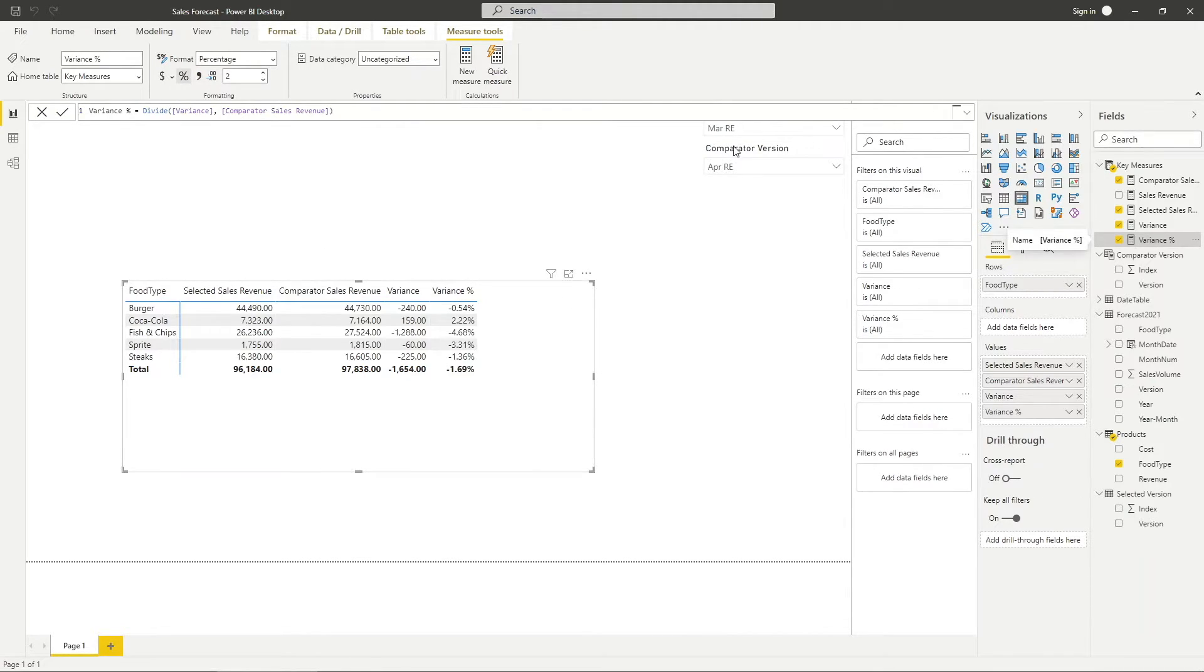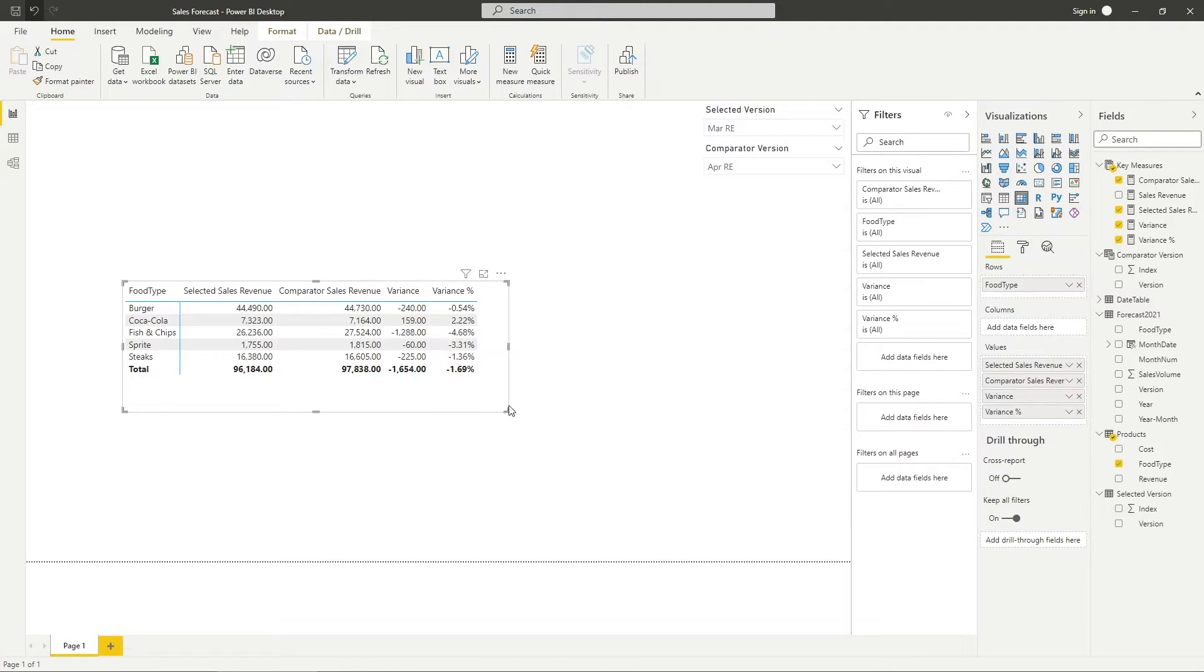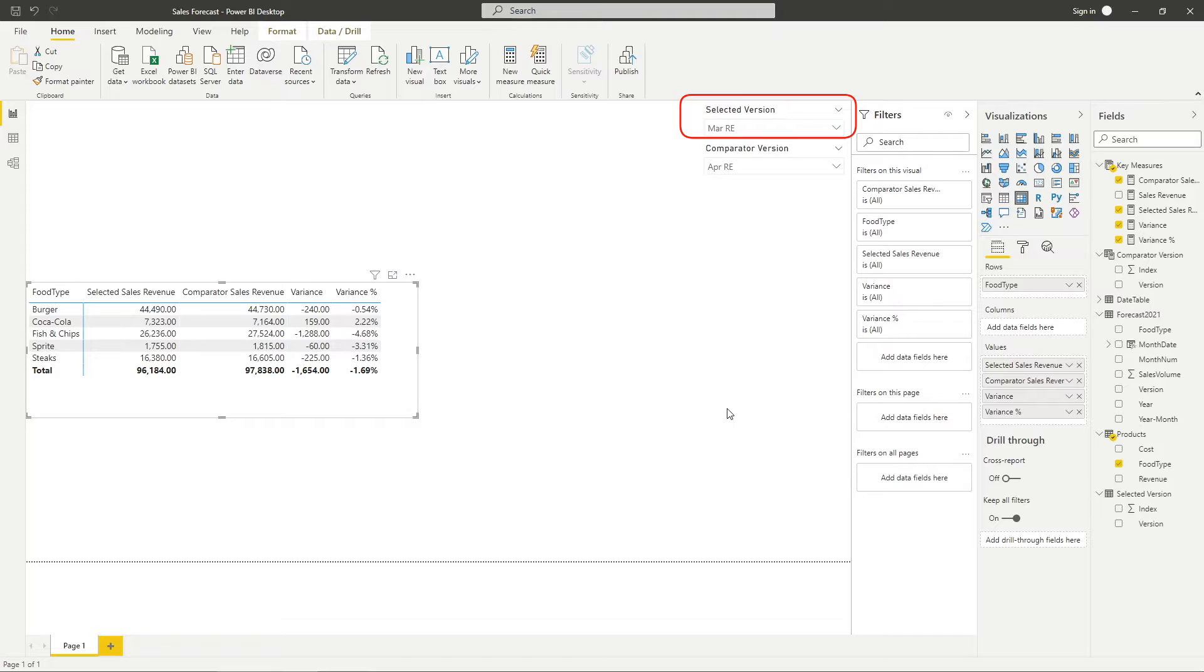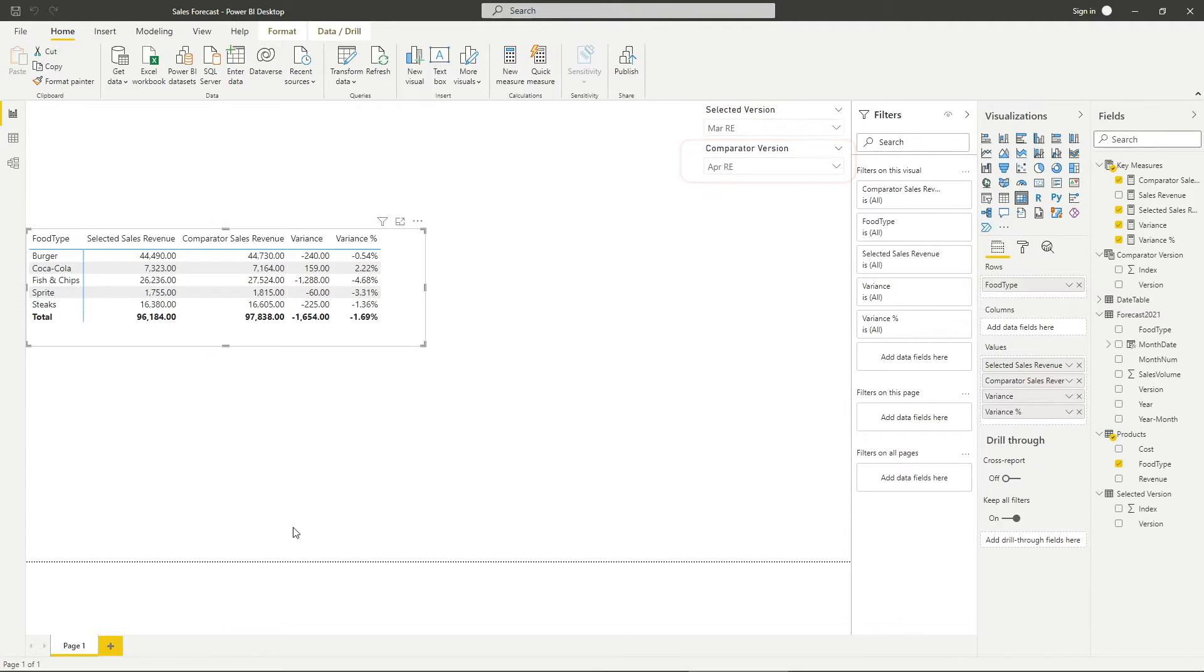With the table, we will be able to understand which foot type contributed to the variance when we are comparing March rolling estimates and April rolling estimates.